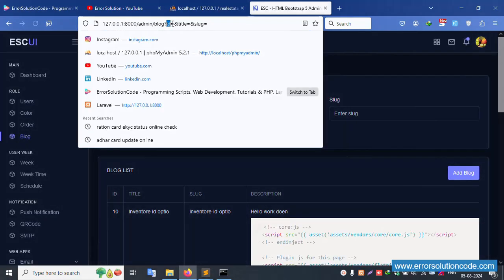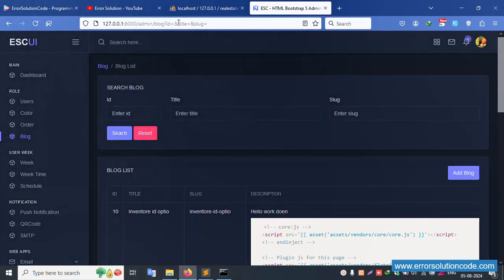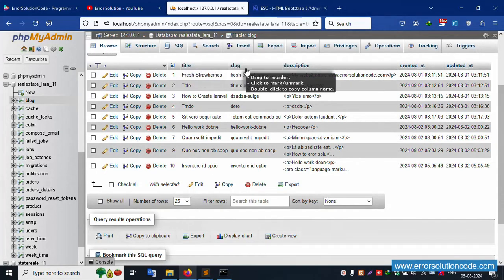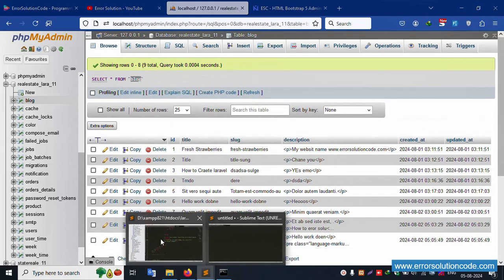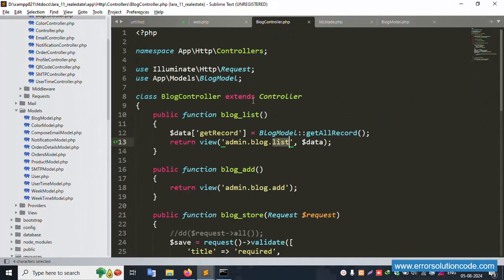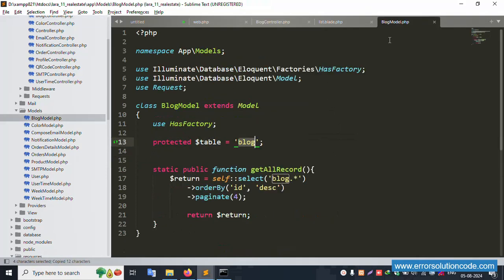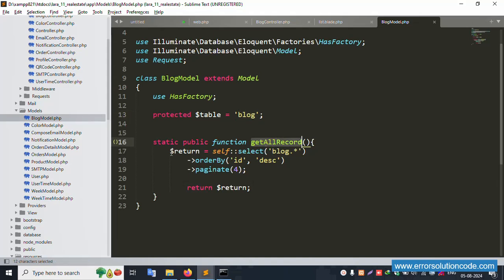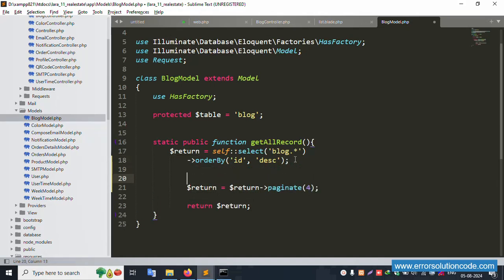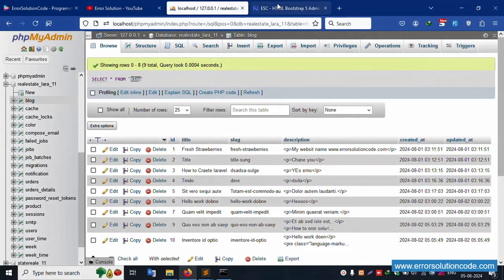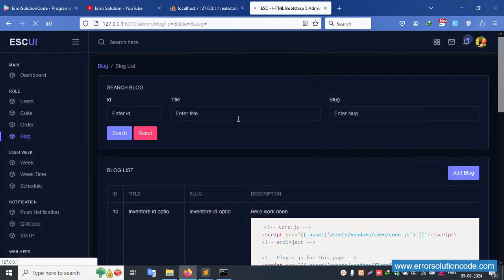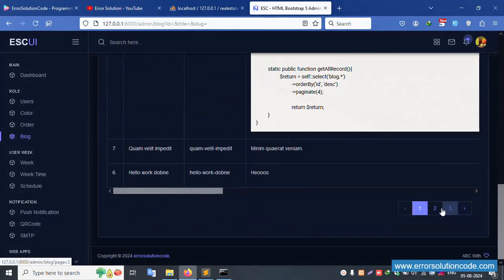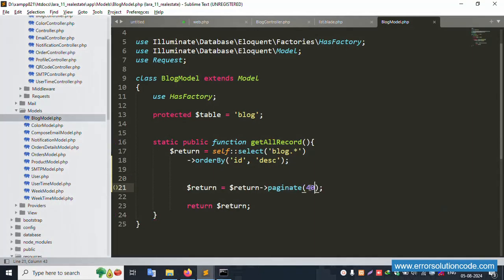Now let's implement the search functionality step by step. The three fields are available: ID, title, and slug. Inside the blog table, open the blog model — it's already included. This get all records is already available. Copy and paste the same here again and close. Refresh the page — working fine.